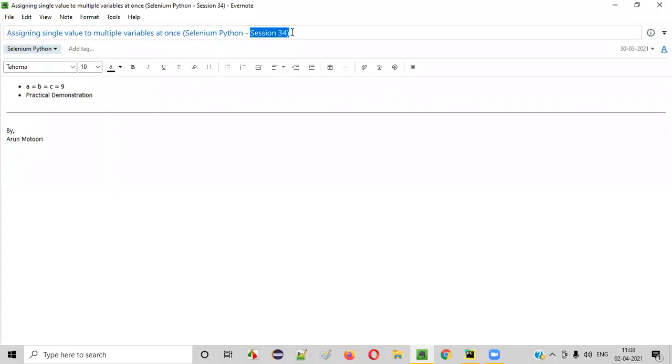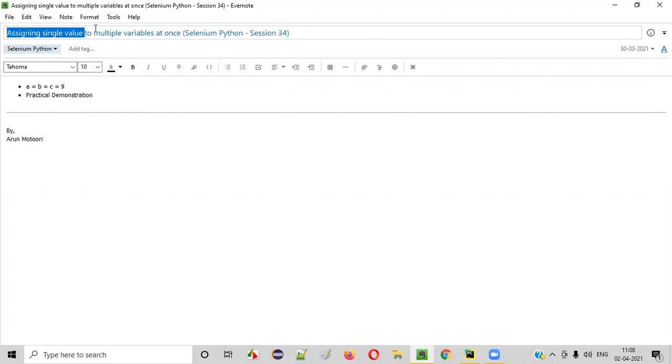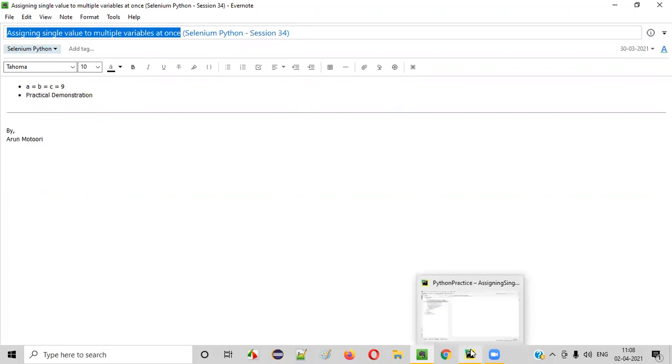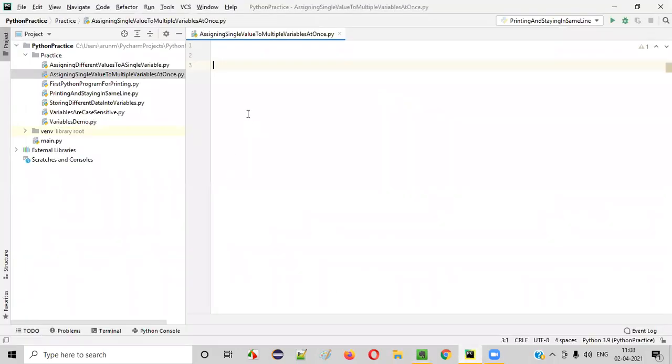Hello all, welcome to session 34 of Selenium Python training series. In this session, I'm going to explain about assigning a single value to multiple variables at once. So let's get started. First of all, let's launch PyCharm.